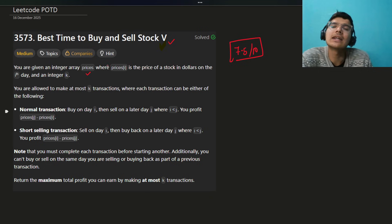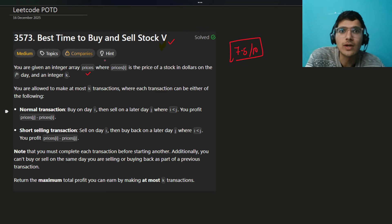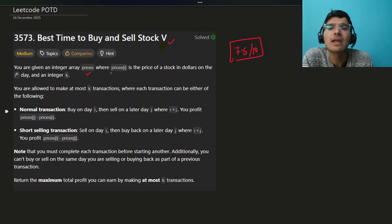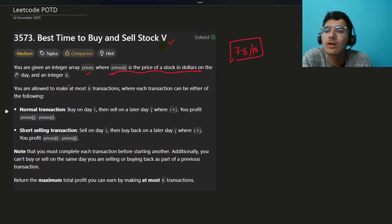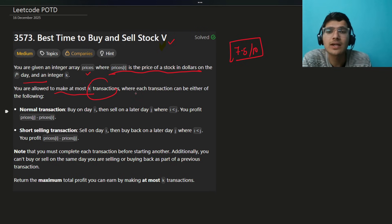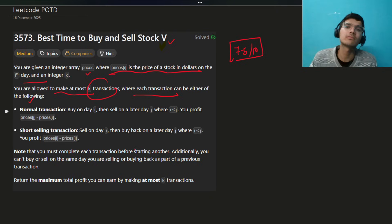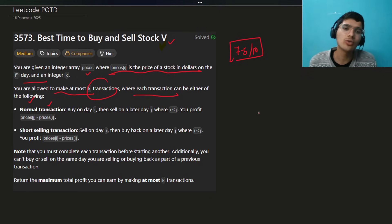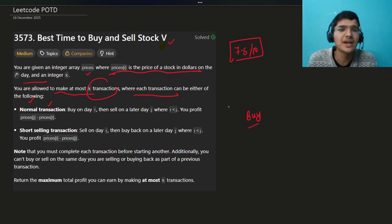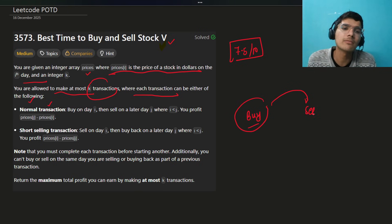You're given an integer array prices, where prices[i] is the price of the stock on day i, and an integer K. You're allowed to make at most K transactions. There are types of transactions: a normal transaction where you buy a stock and then sell later, which LeetCode is teaching us about finance.